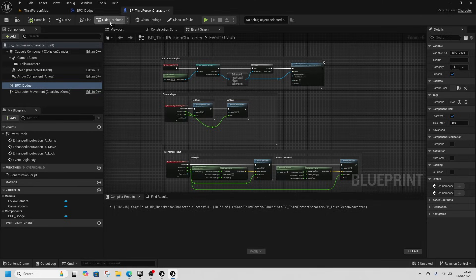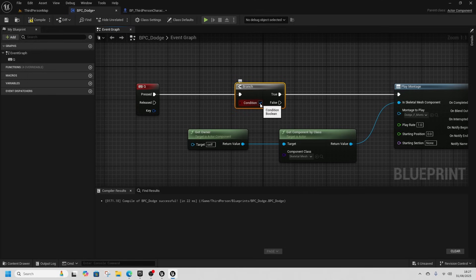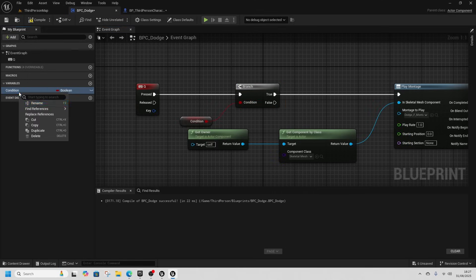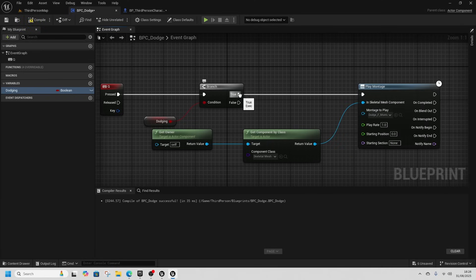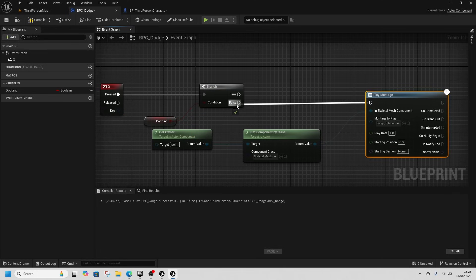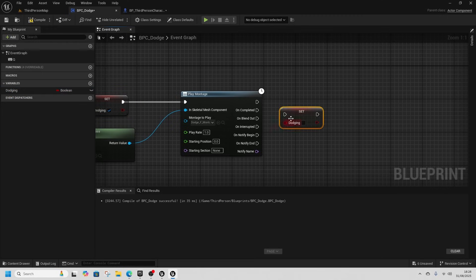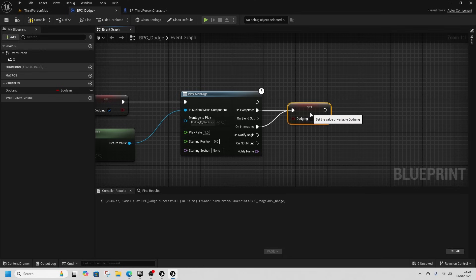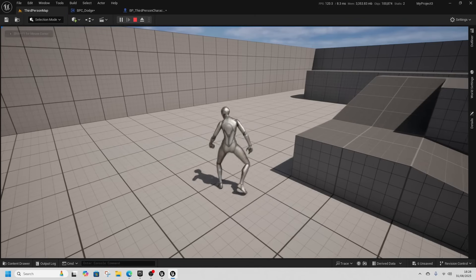The spamming is an easy fix. From the Pressed pin, get a Branch node, then drag off the condition and promote it to a variable. Rename it 'Dodging'. In Details, make sure it isn't true because you don't start dodging. Connect Branch False to Play Montage. Grab Dodging, drag it out, get Set, and tick it true - because if we're not dodging, we're going to be dodging. Then on Completed, Set Dodging to false to reset it. That fixes the spamming issue.